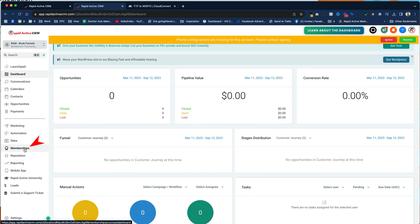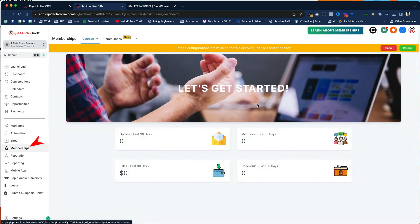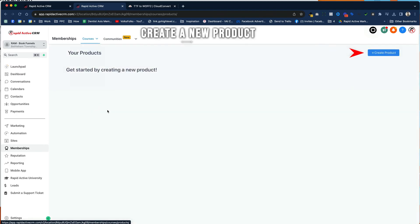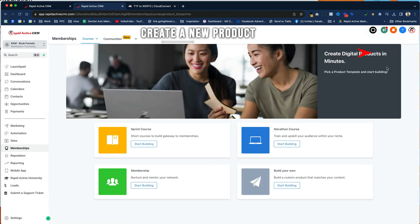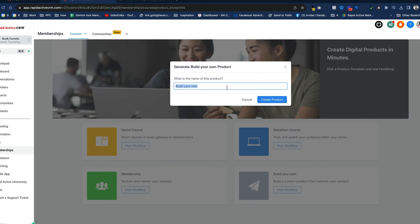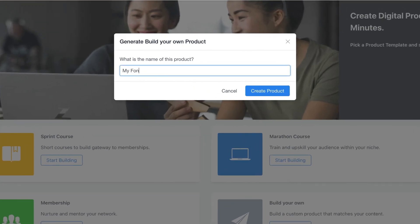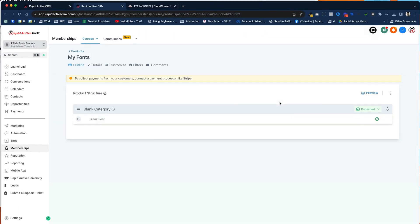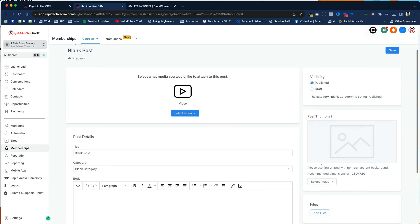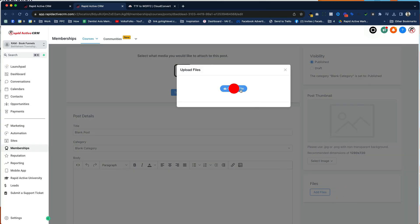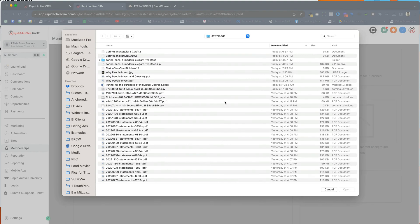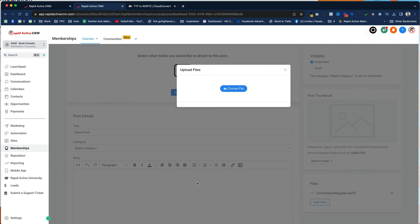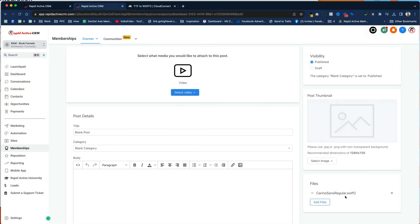All you've got to do is go into the membership area of your HighLevel account. You're going to create a new product. You're going to click create product. You're going to build your own, and you're just going to call it My Fonts. So it's almost a course just built out of fonts. You go to your first blank post over here. You click on add files, you click choose, and you click on the file, and it's going to upload straight away.